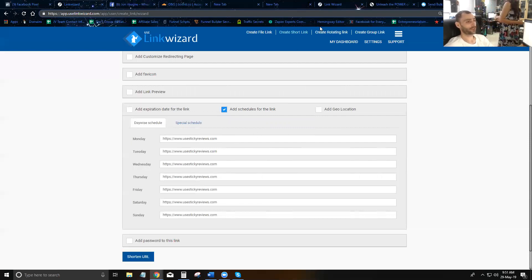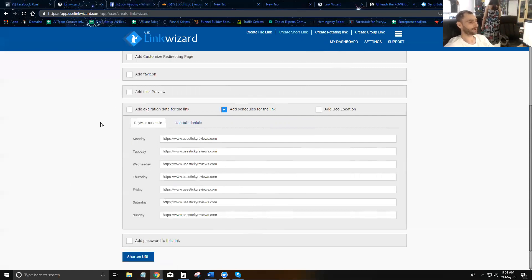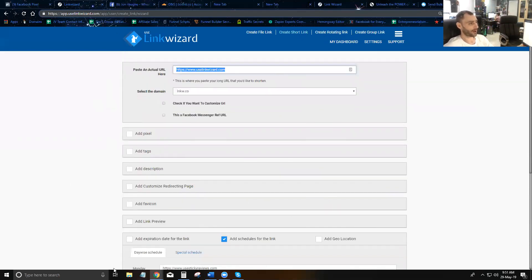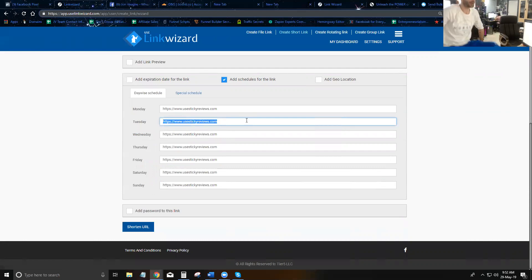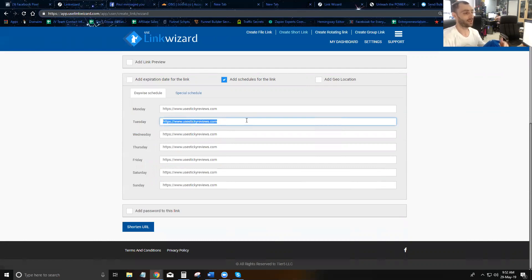You can build a full content delivery system using rotator links — create a Monday rotator, Tuesday rotator, Wednesday rotator, etc., and fill each one with 10 or 20 pieces of content. Share just one link, and every day of the week visitors will get rotated through the relevant content for that day. You just go in and update the rotator links with fresh content — it's very powerful and creative.